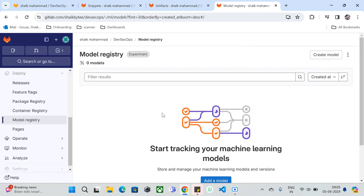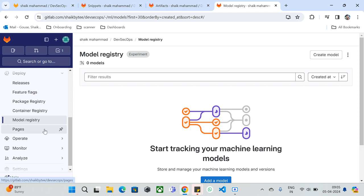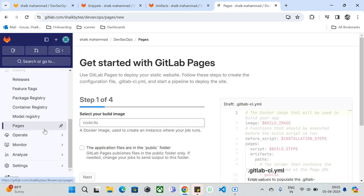Model Registry is useful if you have machine learning or AI models to store. Since ML and AI are booming, if you've created models and want to keep them tracked or stored in one place, you can use Model Registry. You can keep different versions of models, make predictions, and take advantage of it for better ML/AI outcomes.